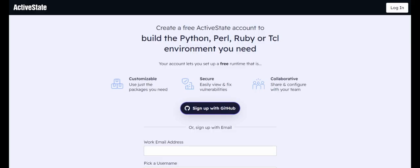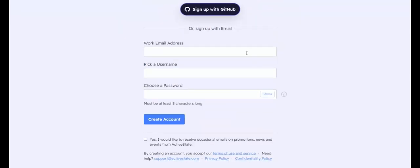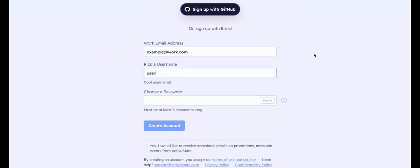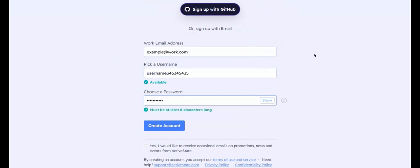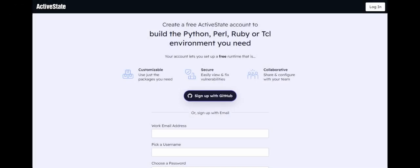You have two options for signing up. You can use your email address or use an existing GitHub account. To create an account using your email, go to the Create an Account page and enter a valid email address, a unique username, and a password with at least 12 characters. Click Create Account to finish. A confirmation email will be sent to activate your account.